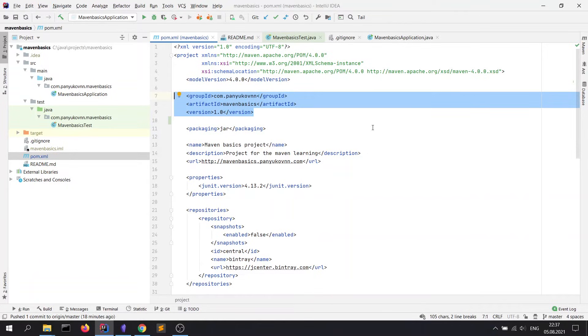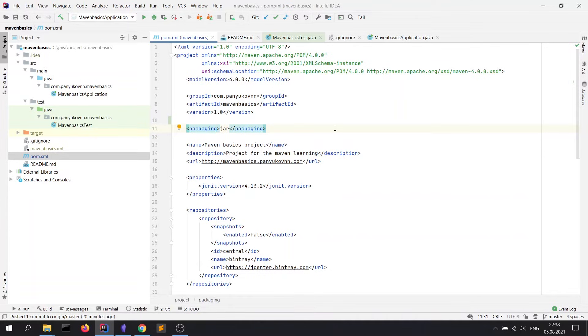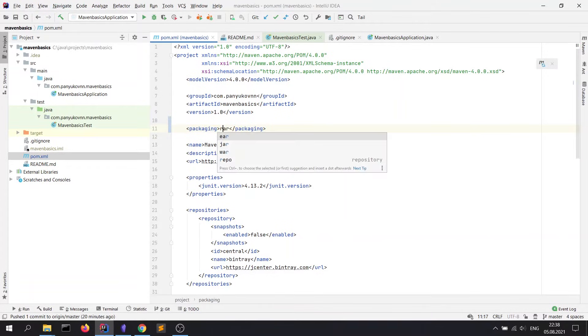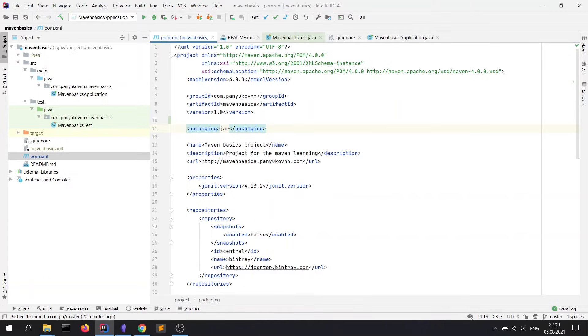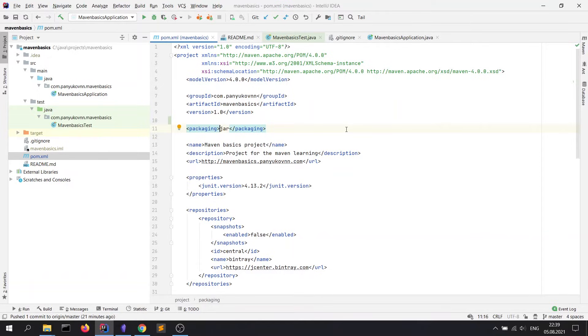Next important tag is packaging, which defines what type of executable file we want to get. It can be jar, war, ear, or pom. Jar means Java archive, war means web archive, ear is enterprise archive. Today we will take a look only at jar packaging. Note that Maven, unlike Ant, creates only one executable file per project, while with Ant the developer can create many executable files.